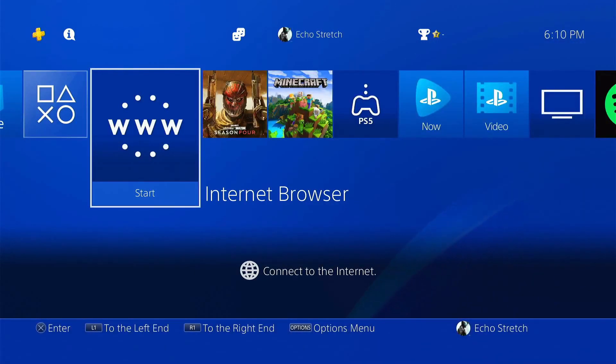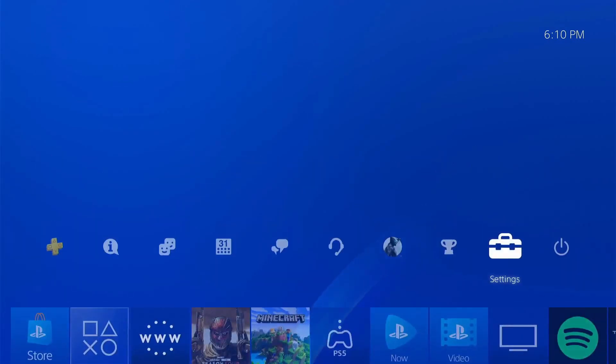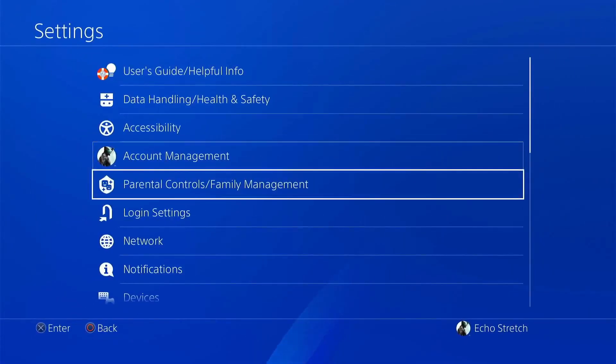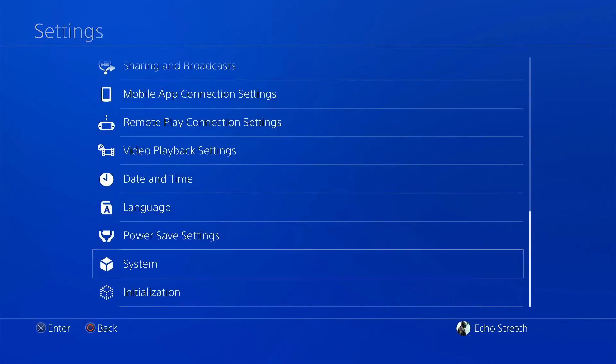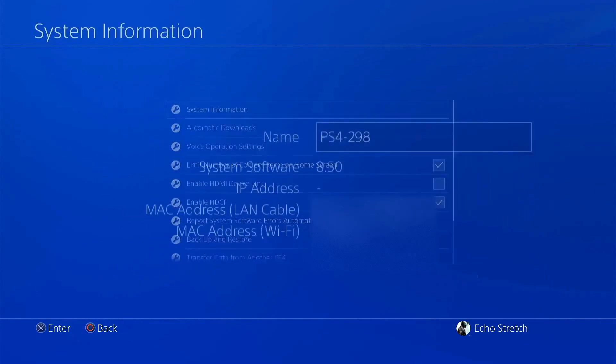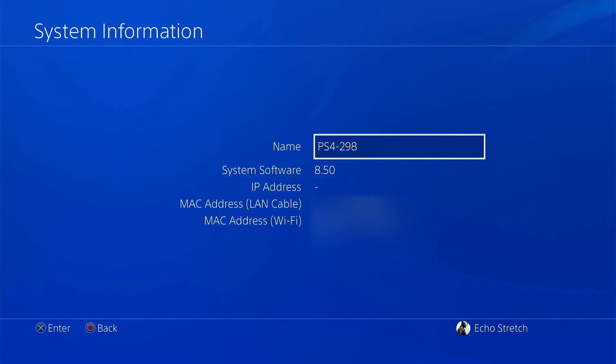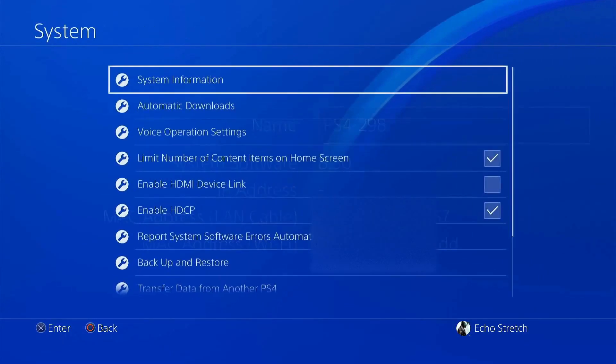So now that we're over to our slim PlayStation which is 8.50 we'll go into settings. Go to system. System information. And I will show you that I'm on 8.50. We'll just back out.